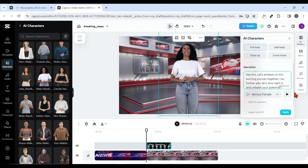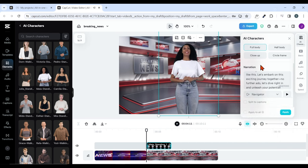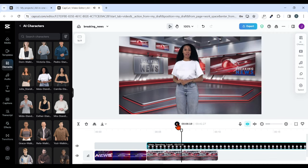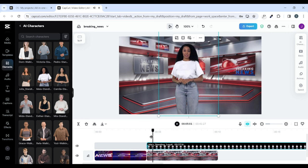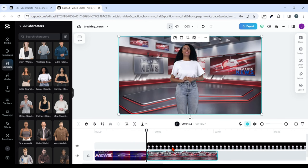Now we are going to add voice to this script. Click on the dropdown arrow and from the available options, play around to find the one that suits your channel or the voice you're comfortable with. I like this 'Navigator' voice effect, so I'll pick it. Select 'Apply to All' and apply again. Wait a few seconds for the effects to be added. You can see the effects have been added.